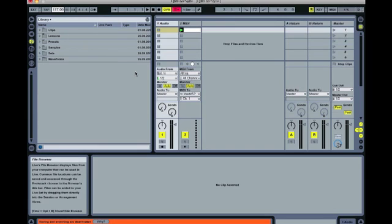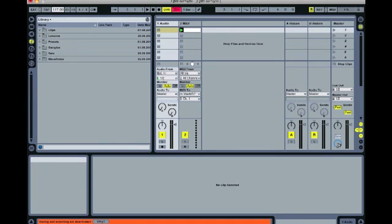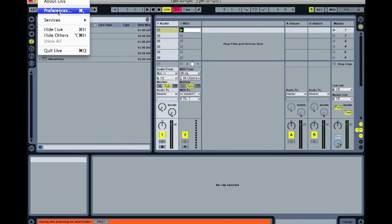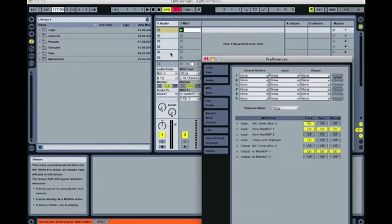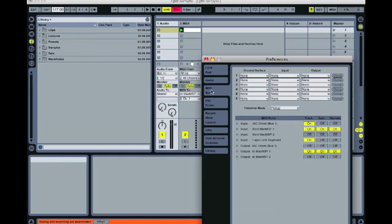We've set them up to talk to one another, but we need to first check some settings. So let's go to Live, Preferences, and then to the MIDI Sync tab.